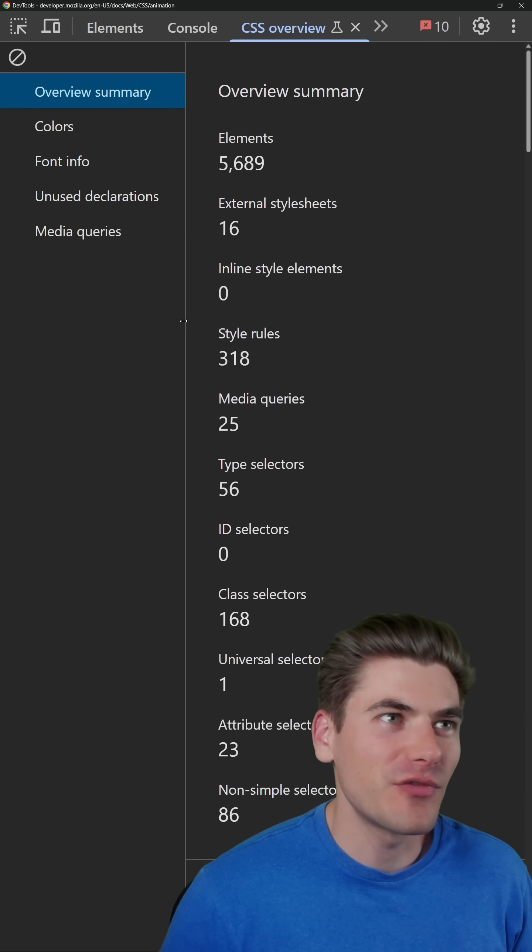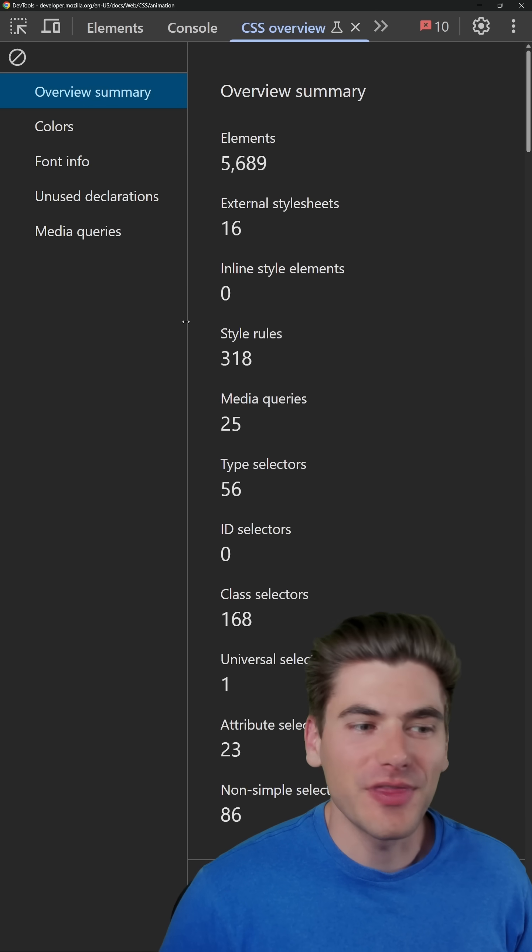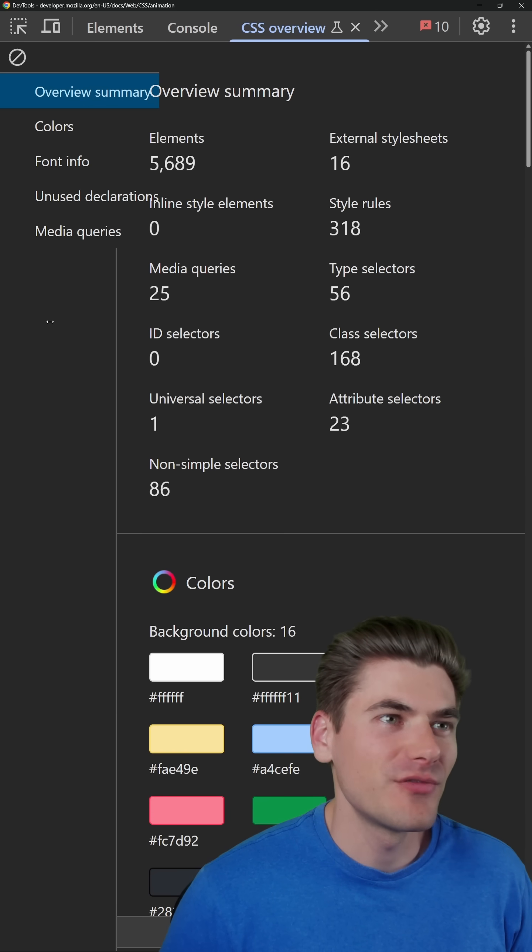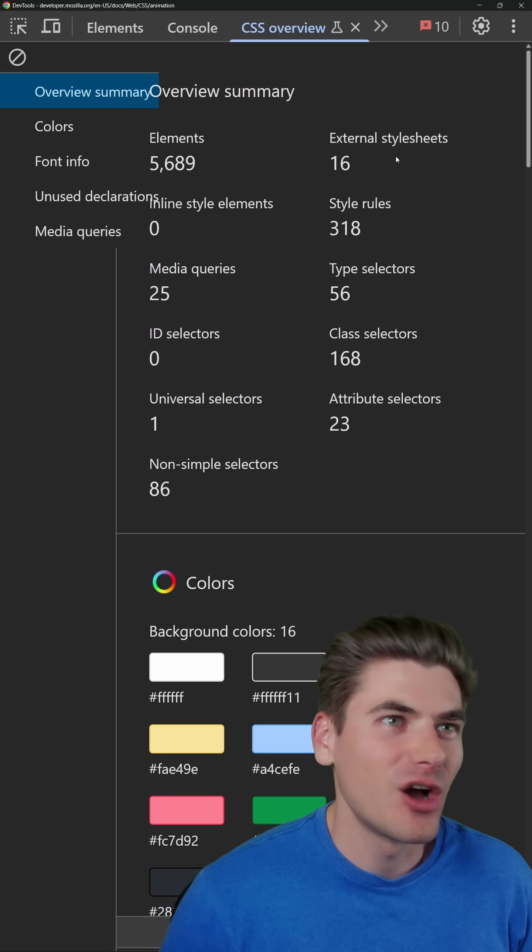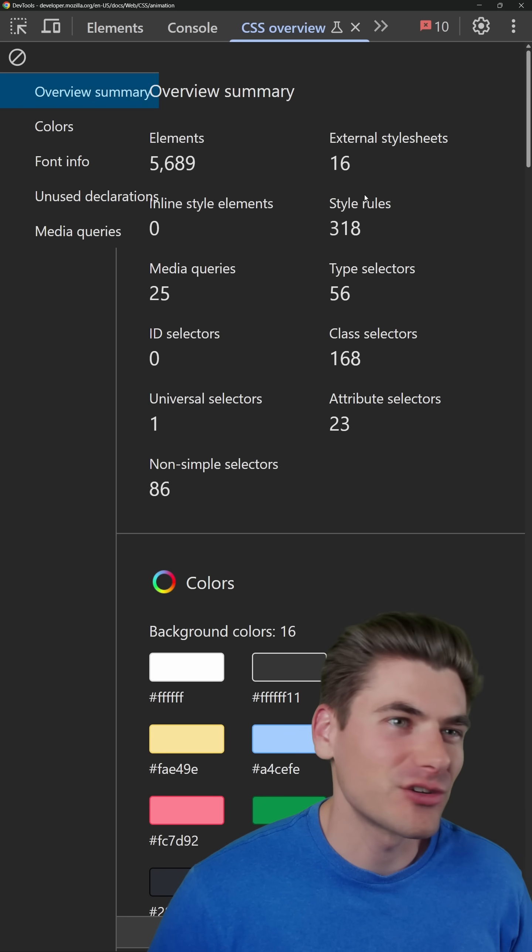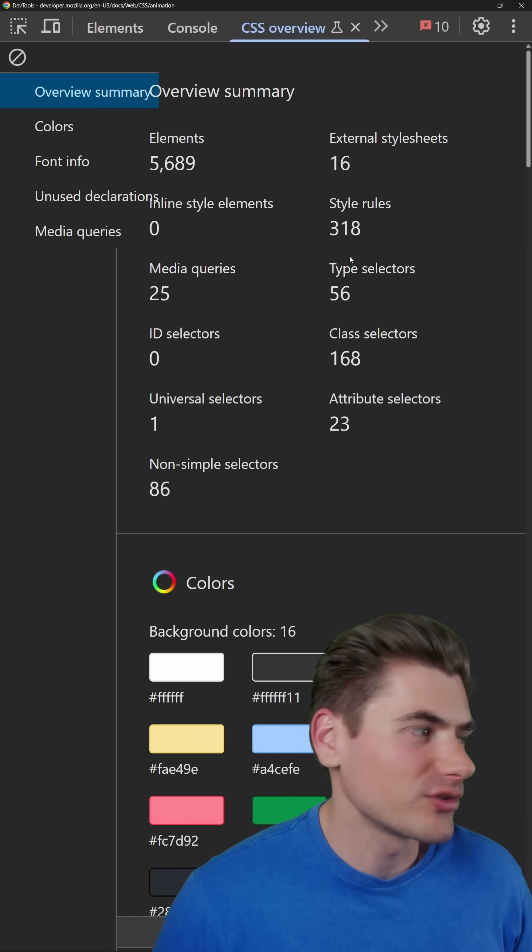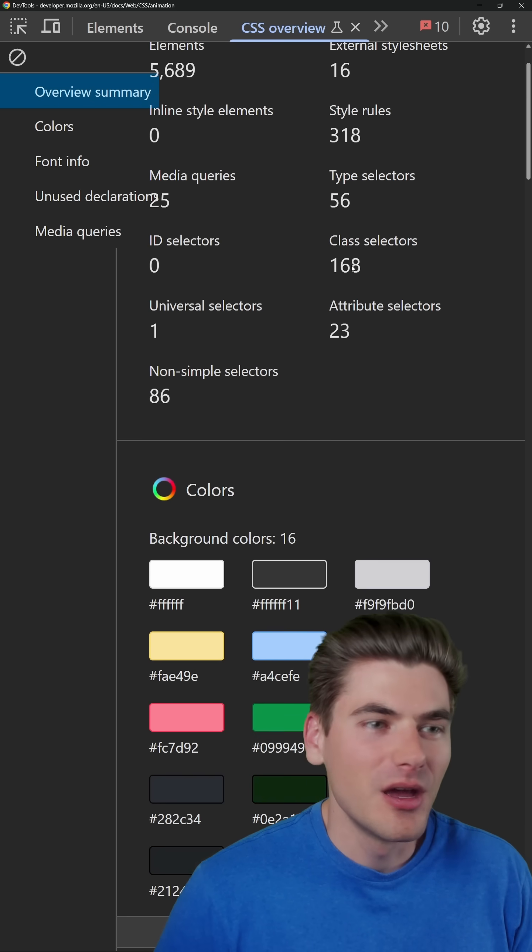This is going to give you a full list of everything on your page. If we just make this a little bit wider, you can see we get things like the number of elements, all the external style sheets, what style rules I have, and so on.